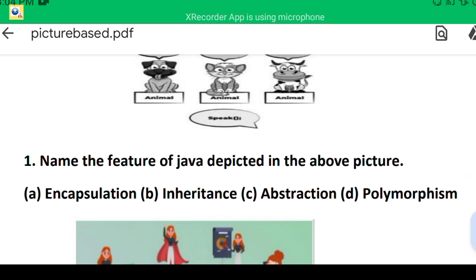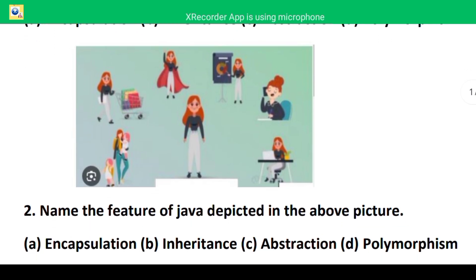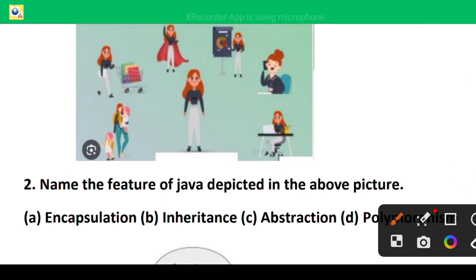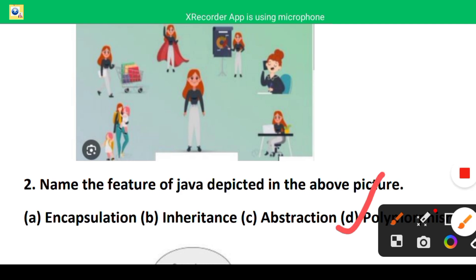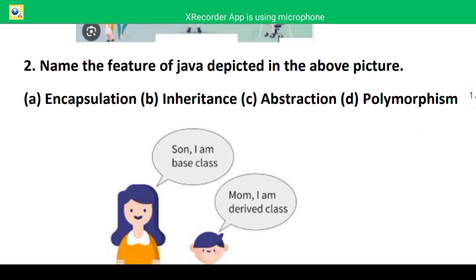Let's go to the second question. In this figure you can observe there is a lady who shows different forms — the lady in the market, the lady in the office, the lady with her kids. Again, one name many forms is depicted here, which is the OOP feature polymorphism. The second figure also depicts polymorphism.